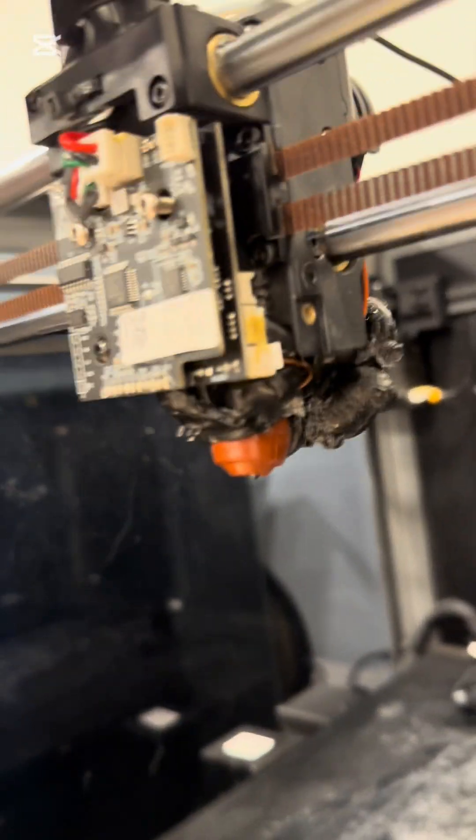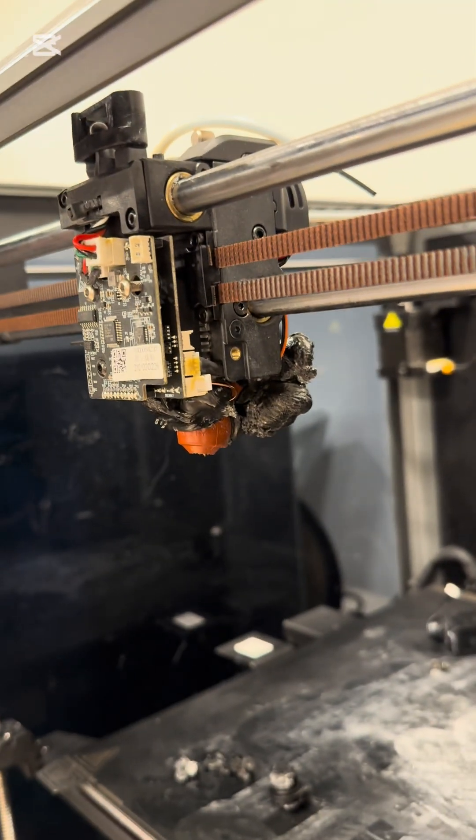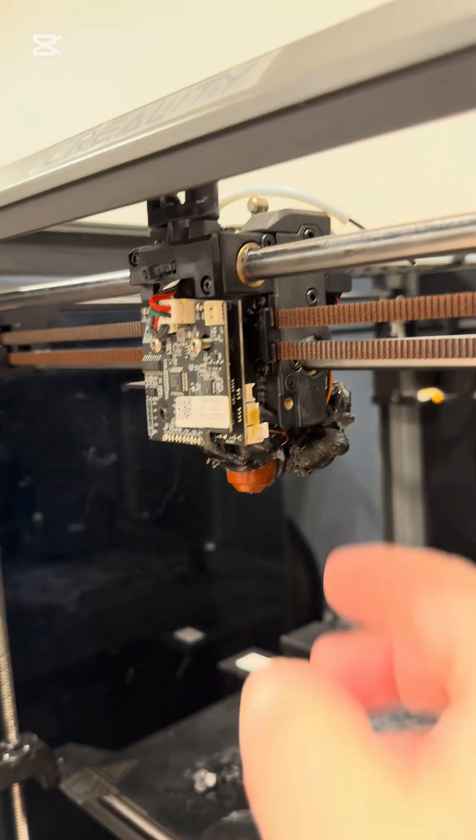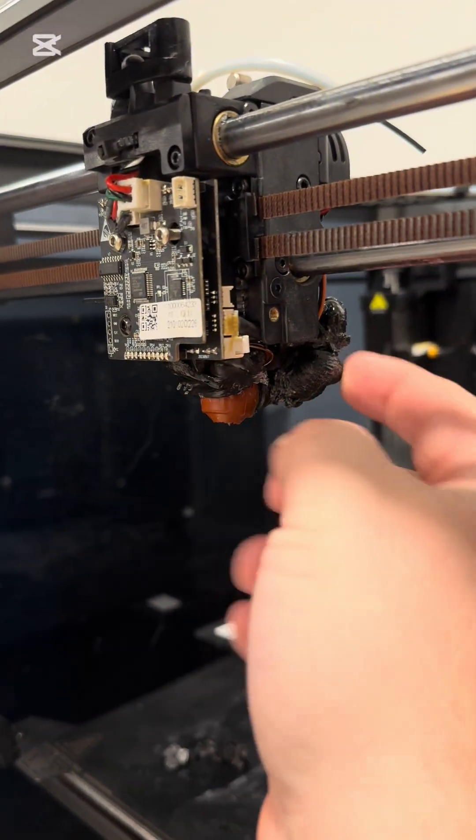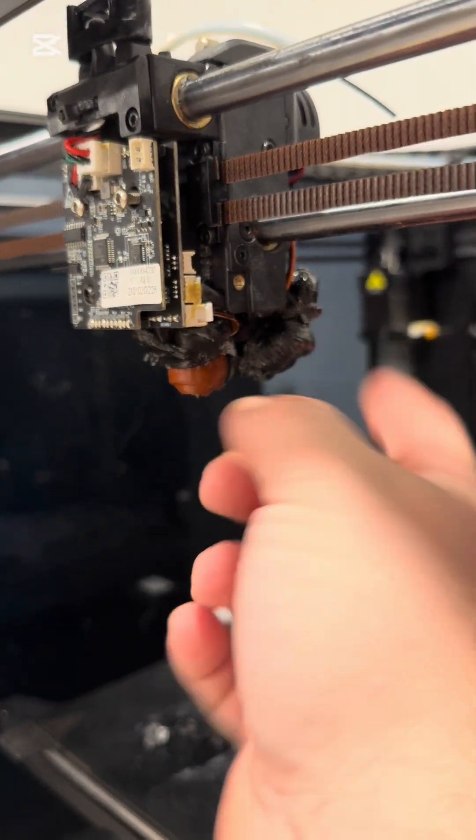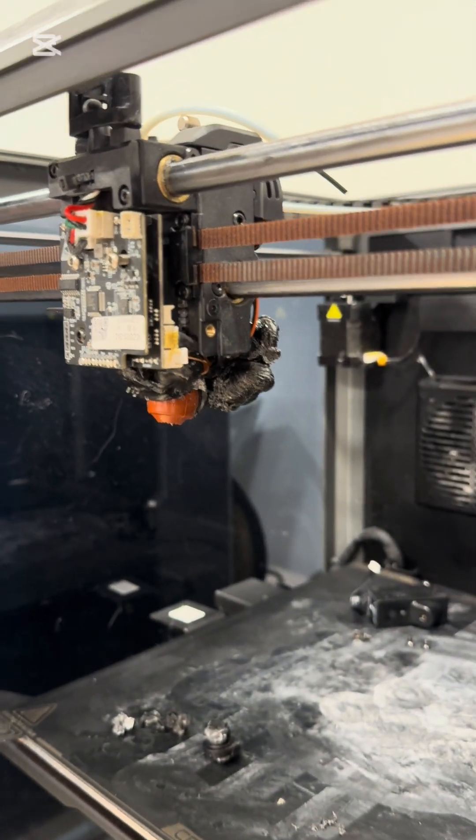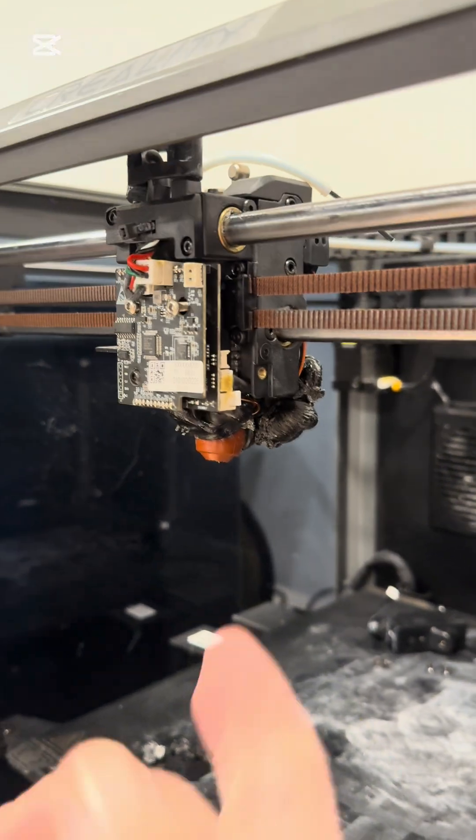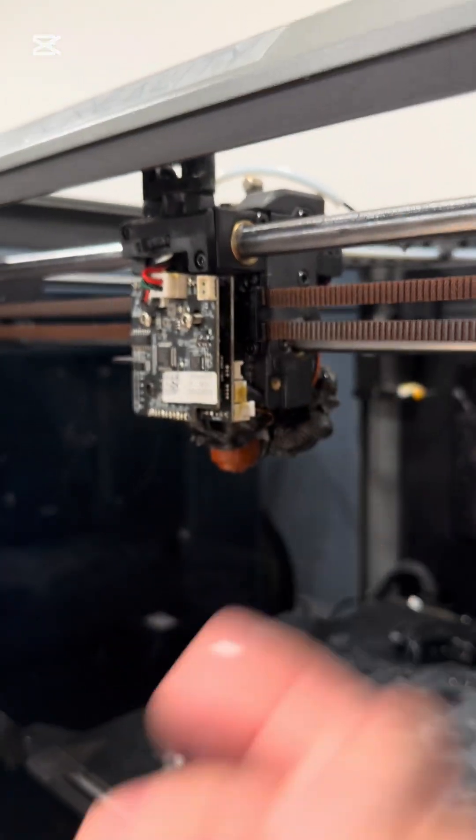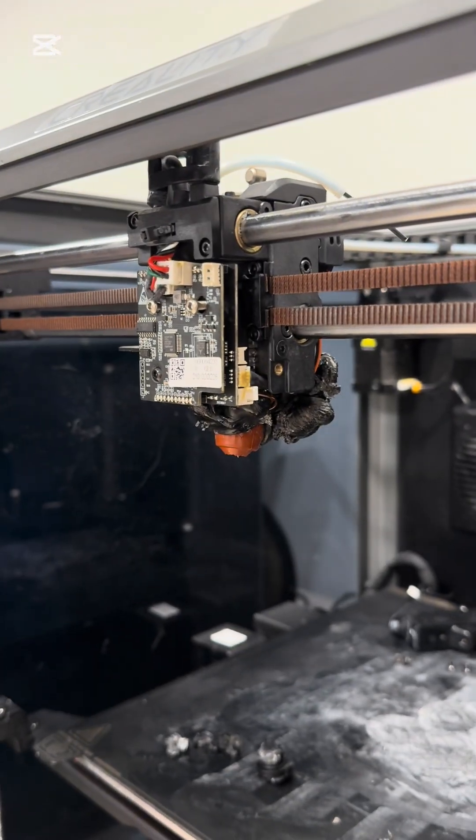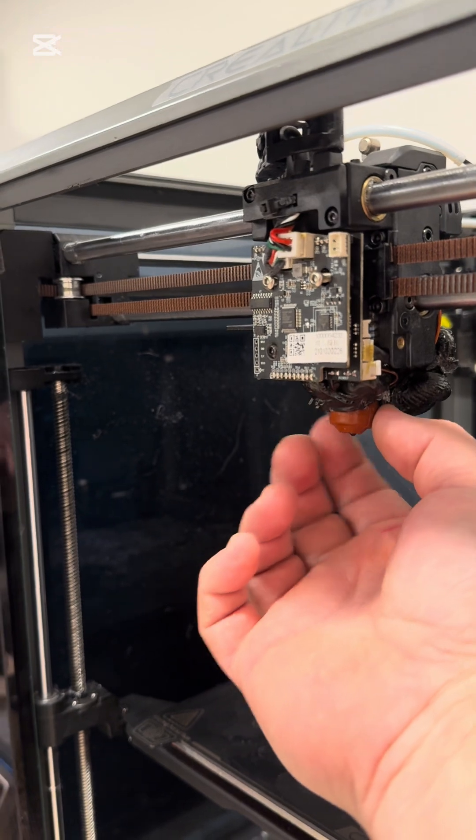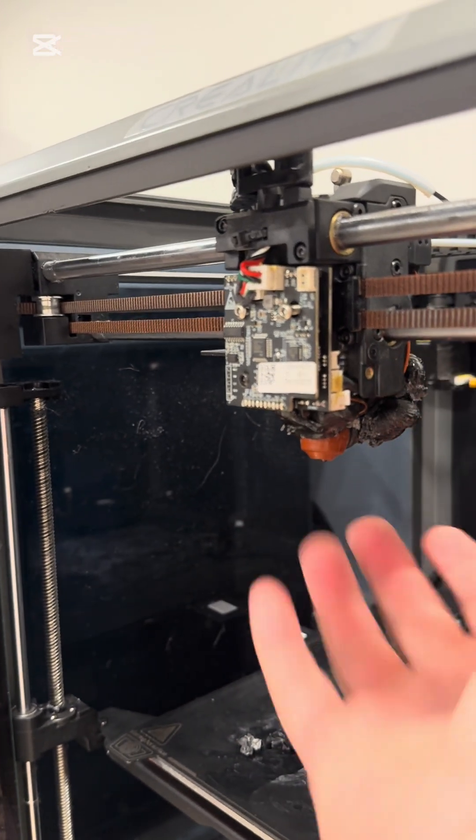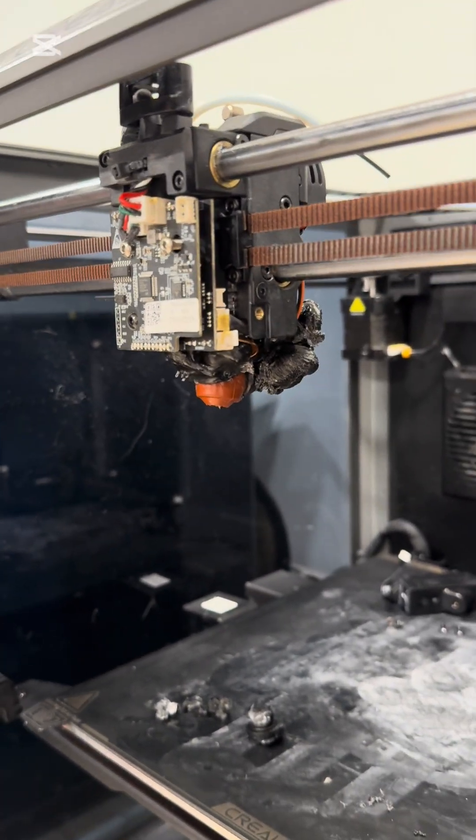So if anyone has any ideas or any other idea how to remove this, I was also thinking about just heating the head up to 200 degrees and see if it gets looser on the inside or something.